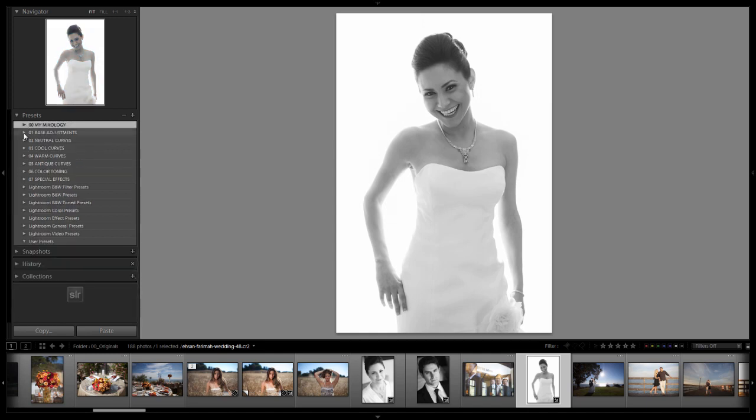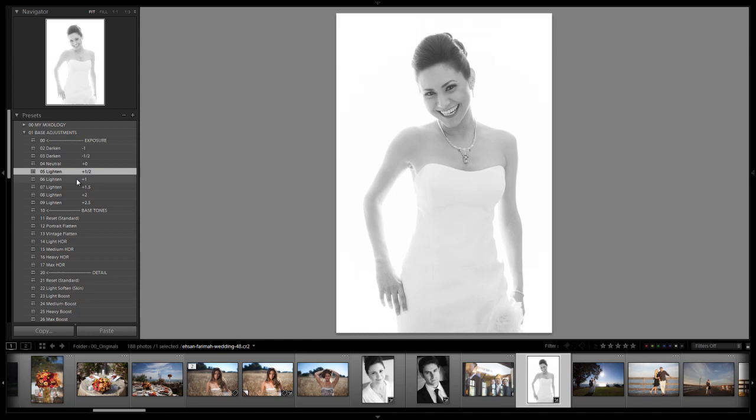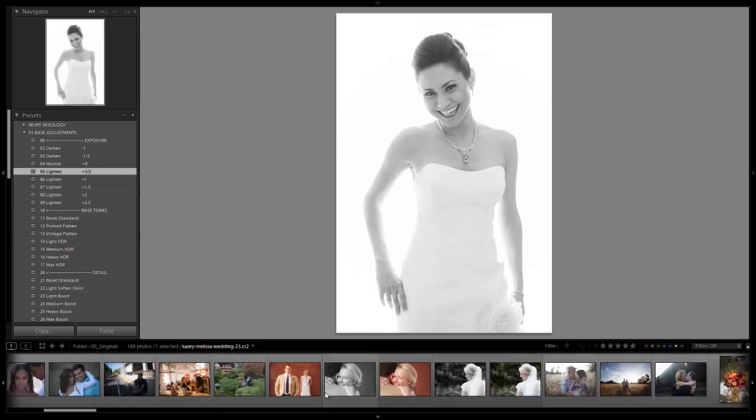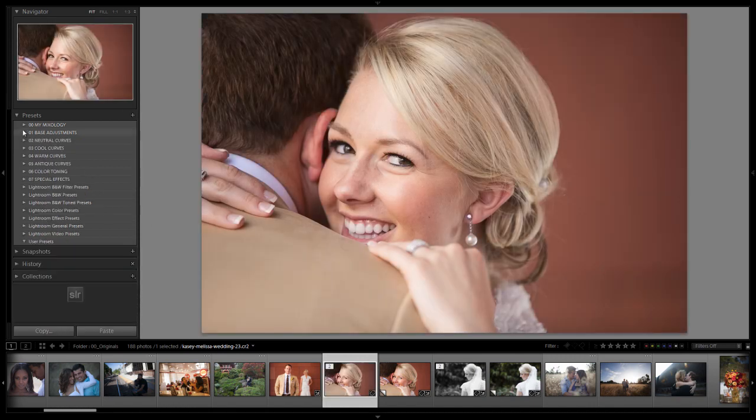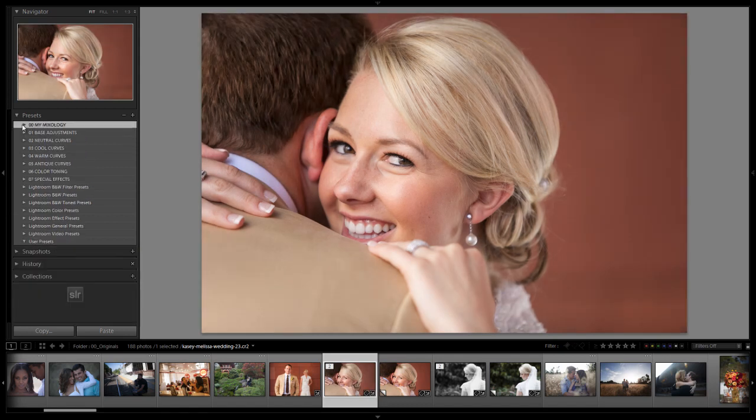For this image, again with all these images you still want to adjust the exposure and your contrast levels depending on each image. We base these mixologies off of a standard properly exposed image so we have a standard look with every single one of them. Let's go back to the first image because this is probably the best image to work on. Let's reset this. And again we always start with our standard import preset. So we're going to have that selected and we're going to go through and make our adjustments now.